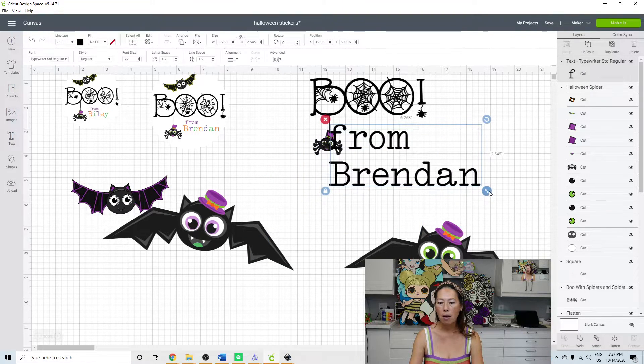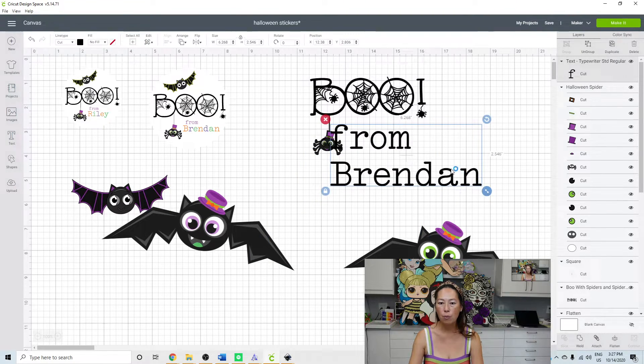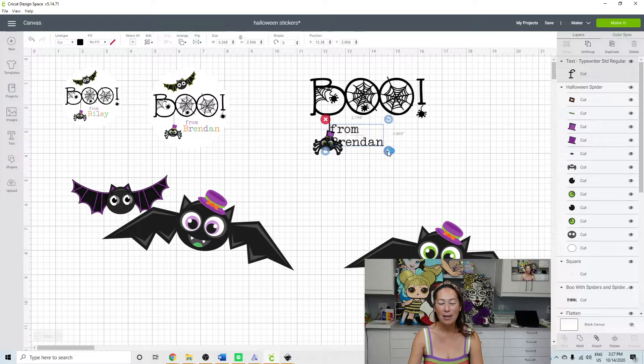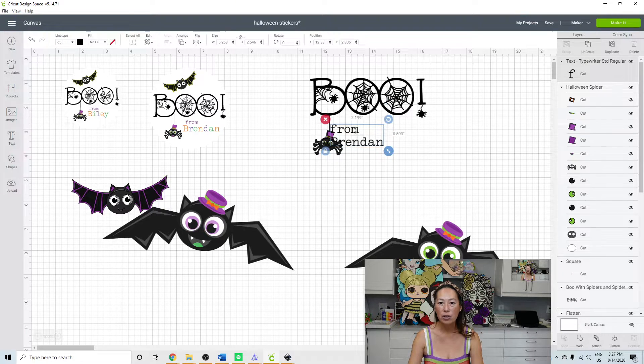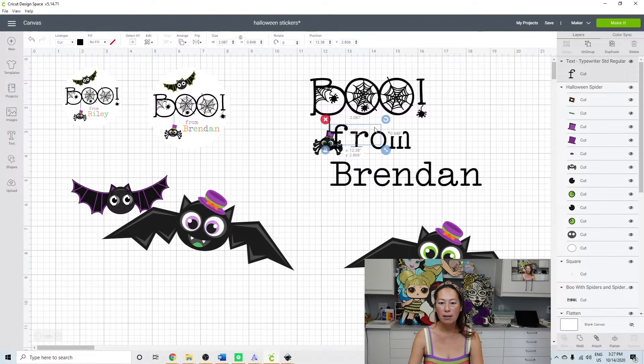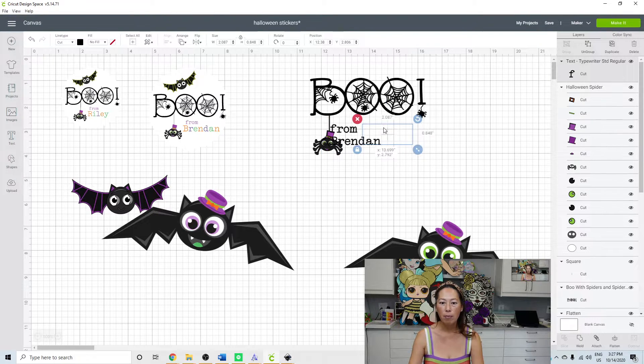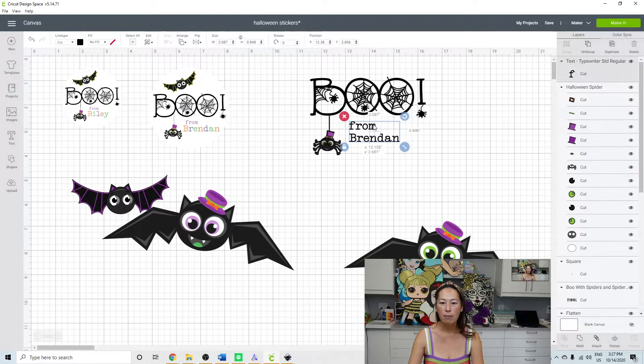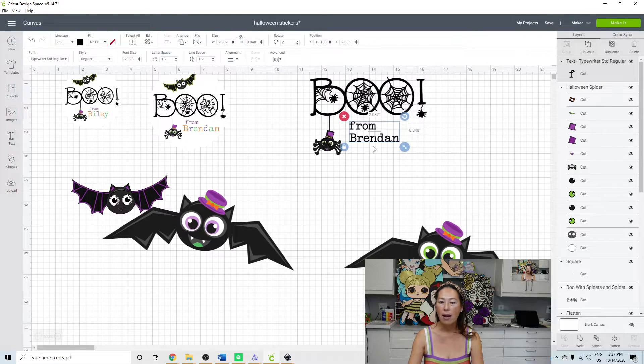And obviously it's way too big. So again, size it to just the boo. So let's say we like that.